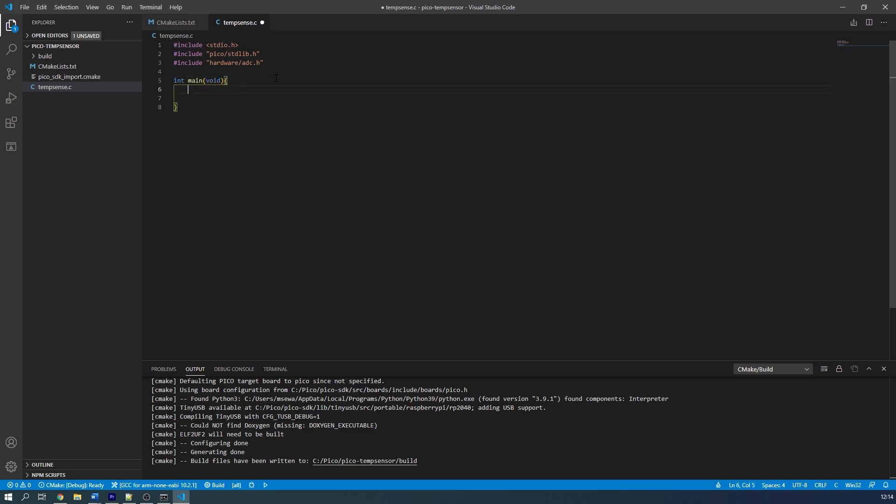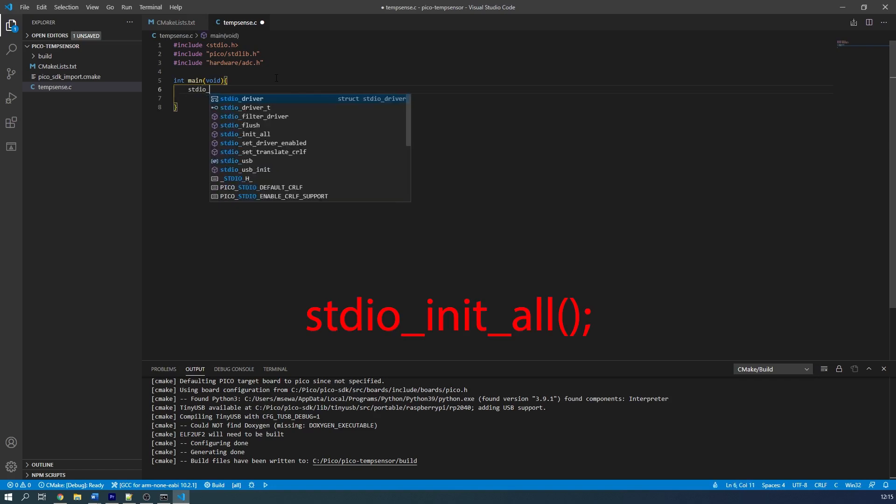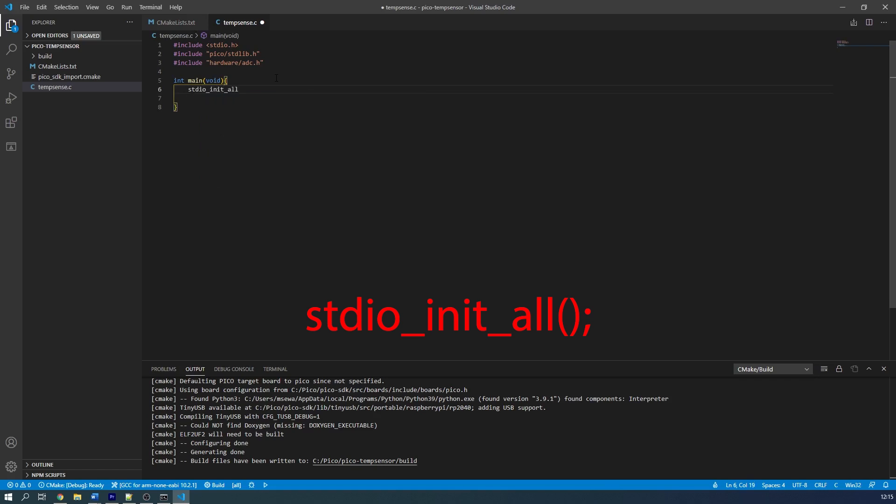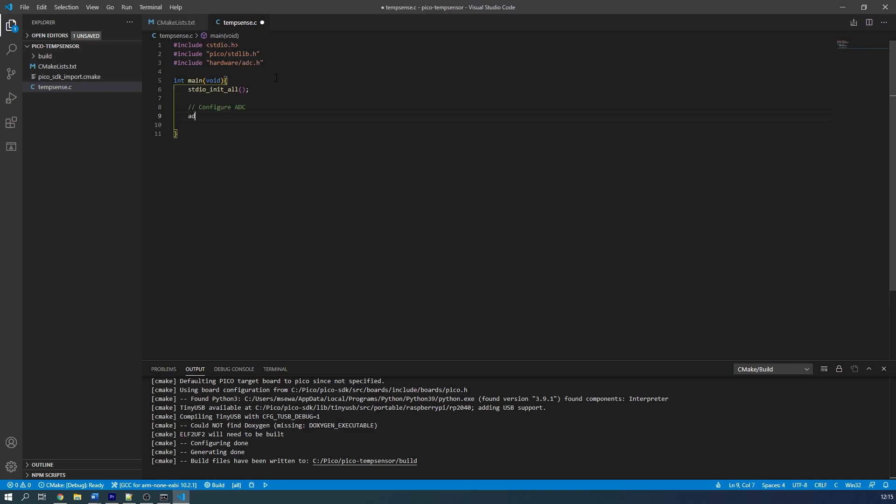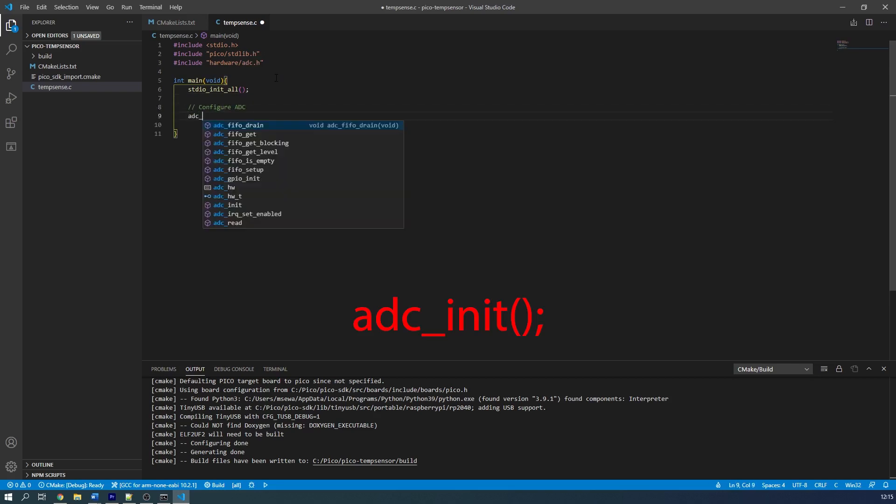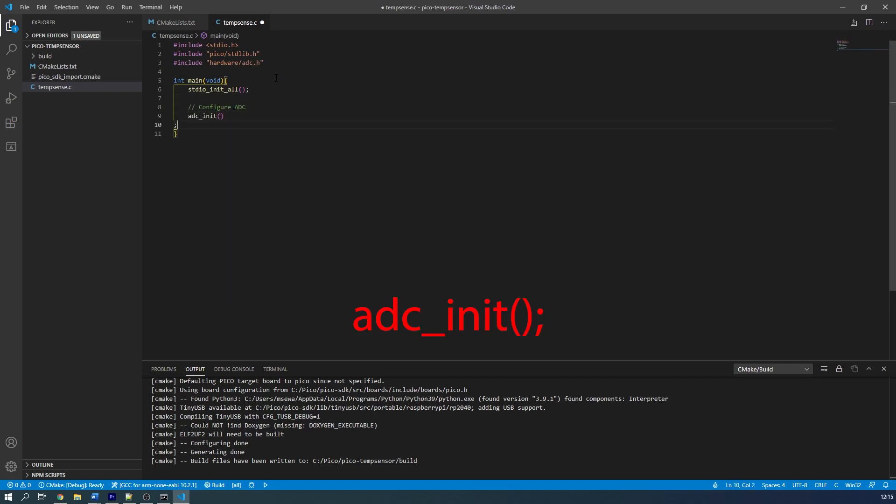We first initialise the input outputs, or IO, so we can print the results over the serial interface, and we do this with the stdio_init_all function. Our next order of business is to set up the analog to digital converter. It might sound a little intimidating if you've never used an ADC before, but there are functions in the Pico SDK which makes this process incredibly straightforward. Firstly, we initialise the ADC with the adc_init function.